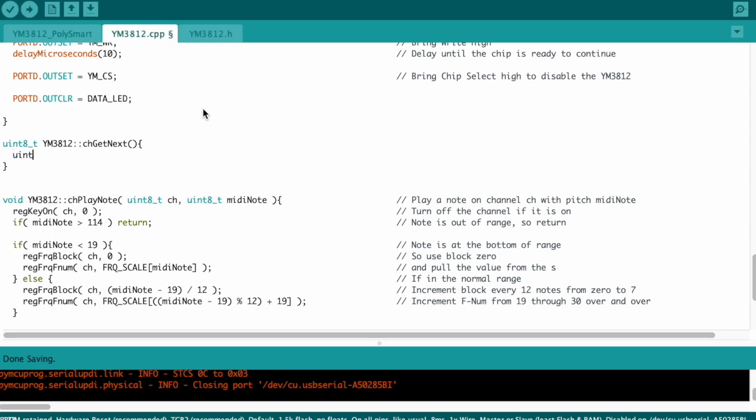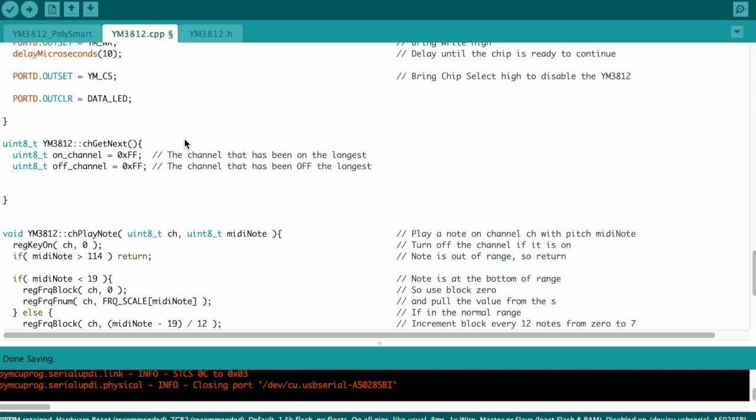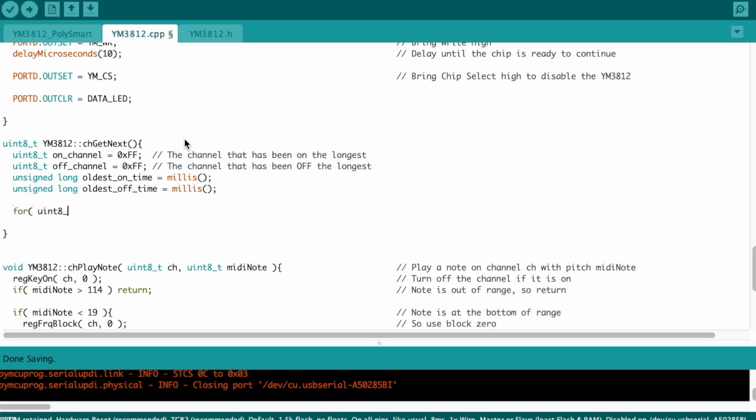First, we need to create some variables that keep track of the channel that's been on the longest and the channel that's been off the longest. We'll call them onChannel and offChannel. And I'm going to set them both to 0xFF, which is actually an invalid channel, but this will allow me to know whether or not I've overwritten these variables with a new channel. We also need to keep track of the oldest timestamps, and here we'll set them both to the current time in milliseconds.